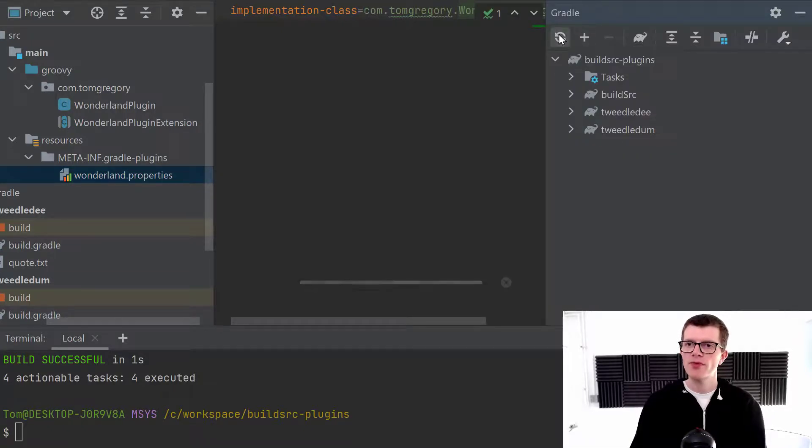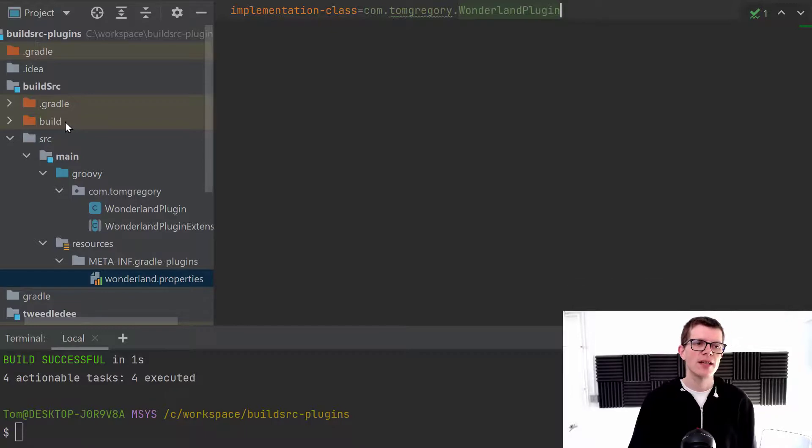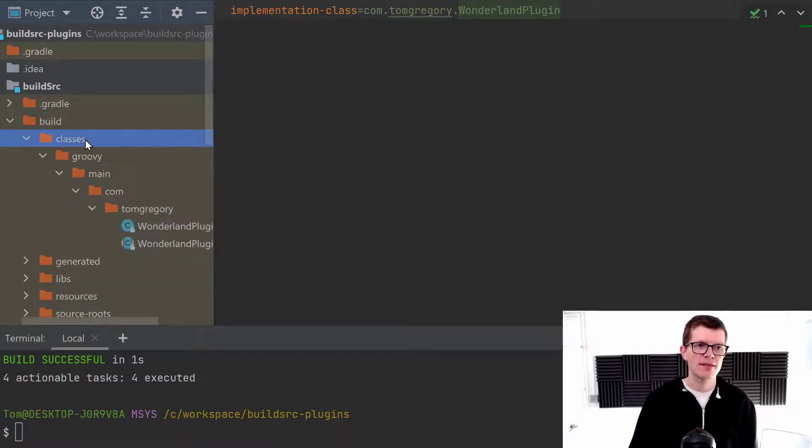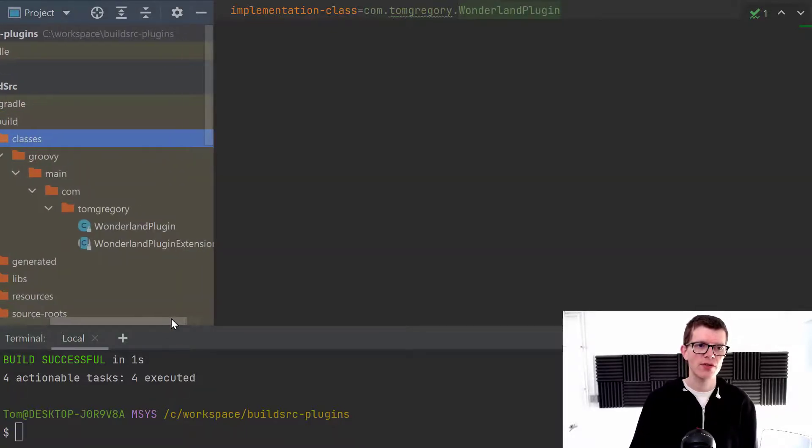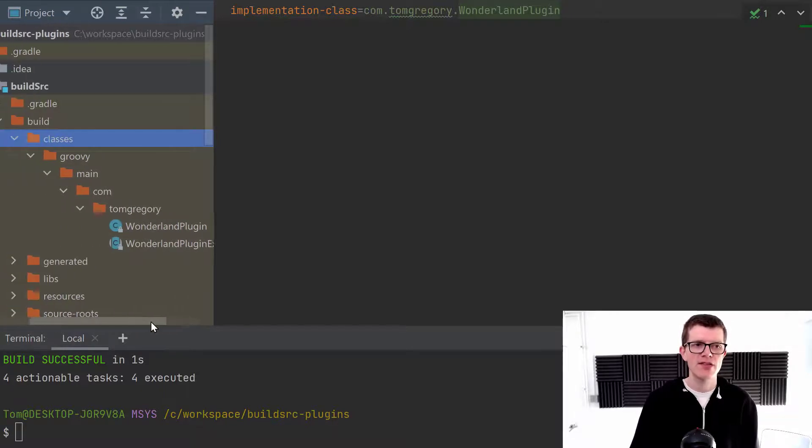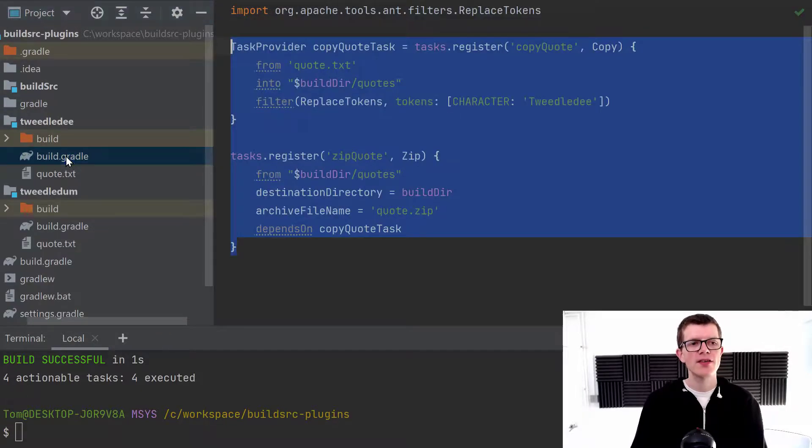So right now, I'm going to reload the project. And because I'm running this project in IntelliJ, it's already gone ahead and built this. And we can see we've got two classes that have been compiled, the plugin and the extension. So we can go ahead and start using this plugin.